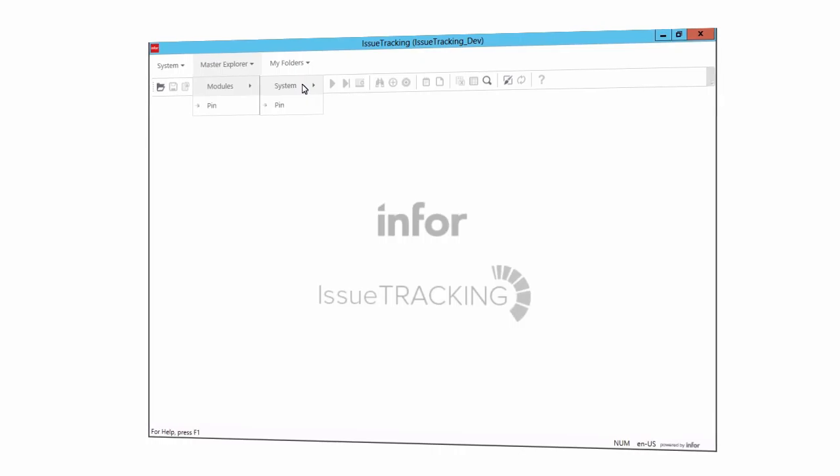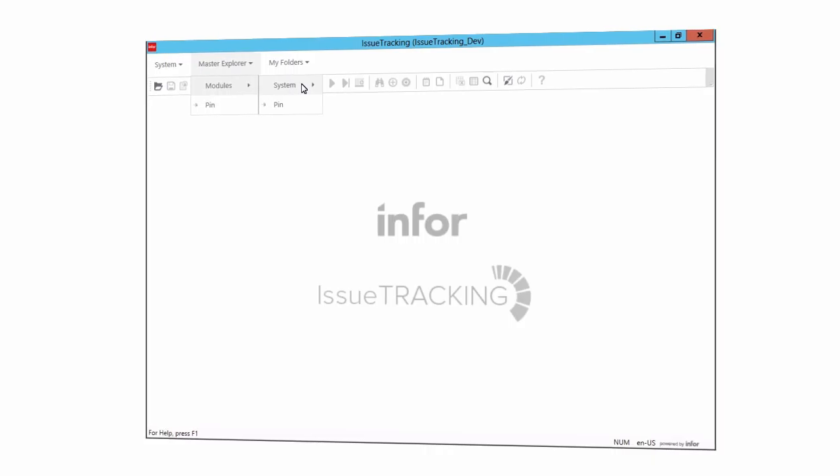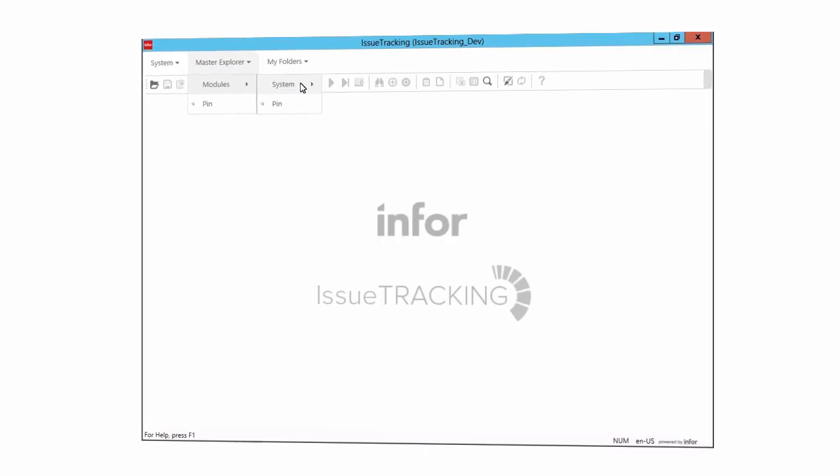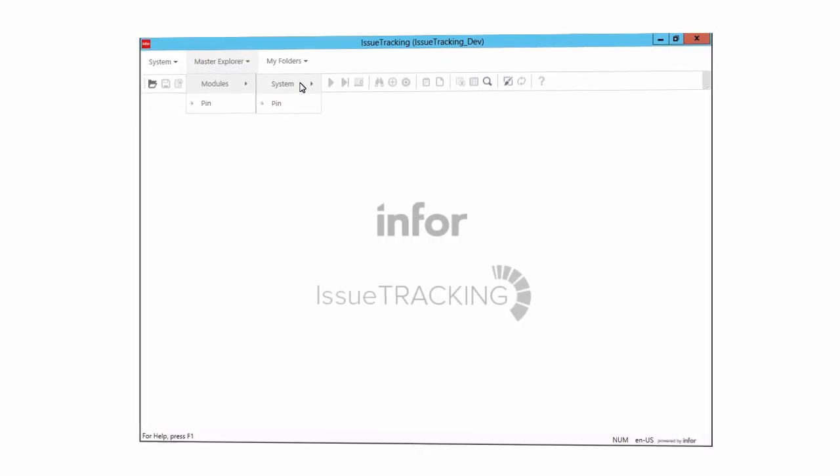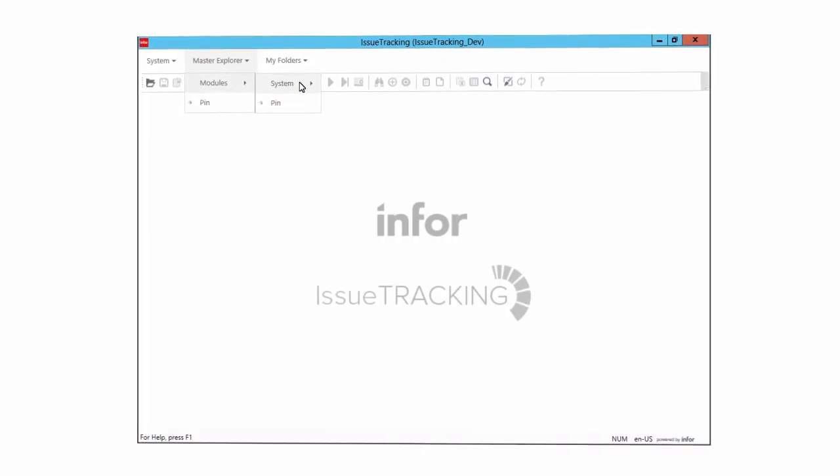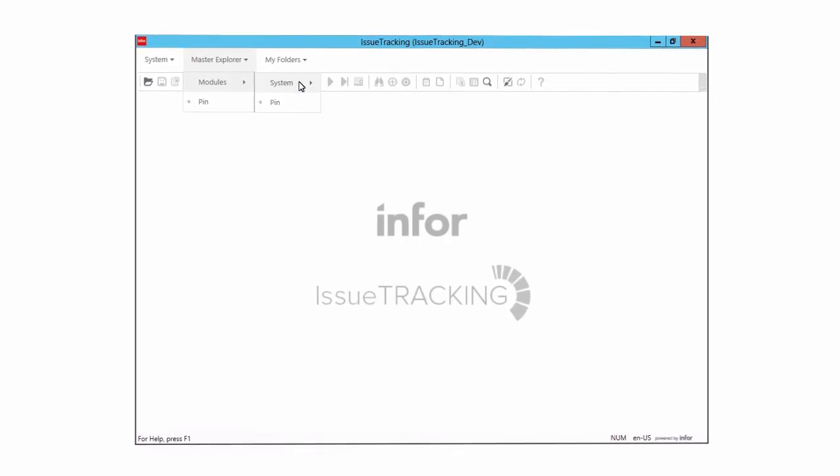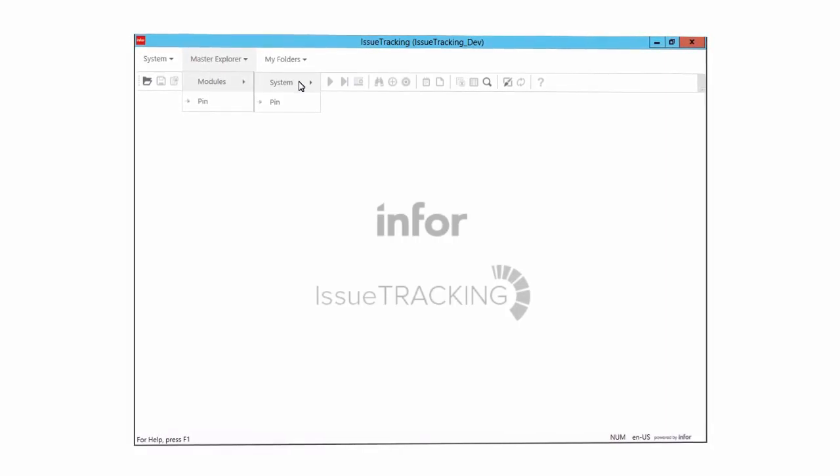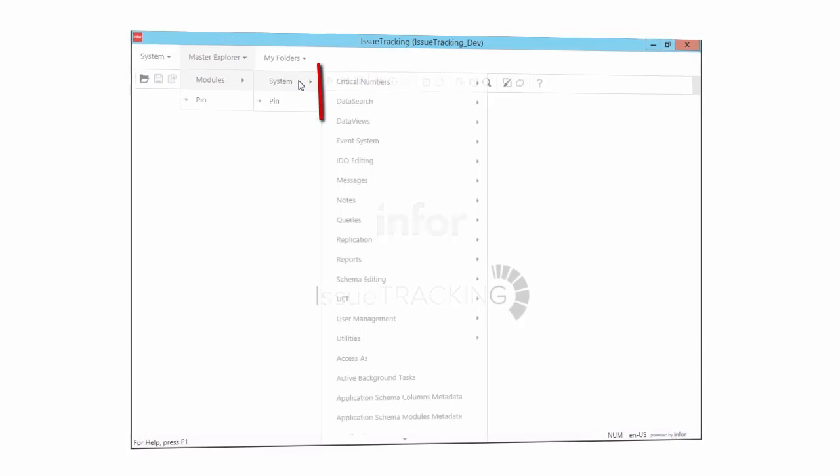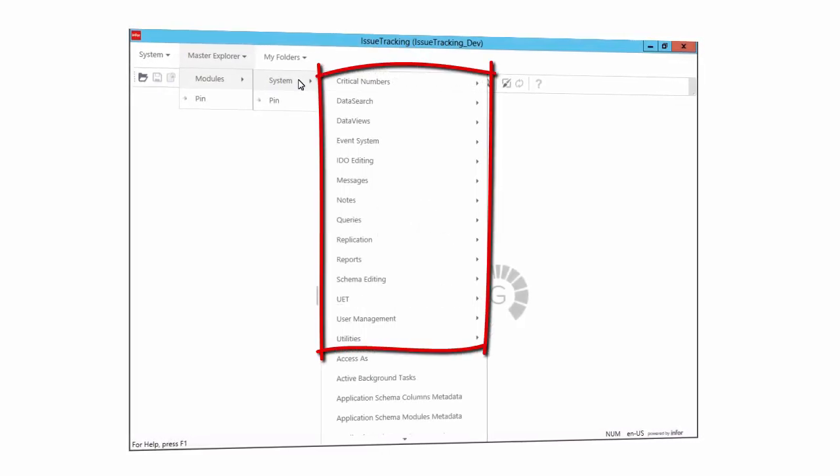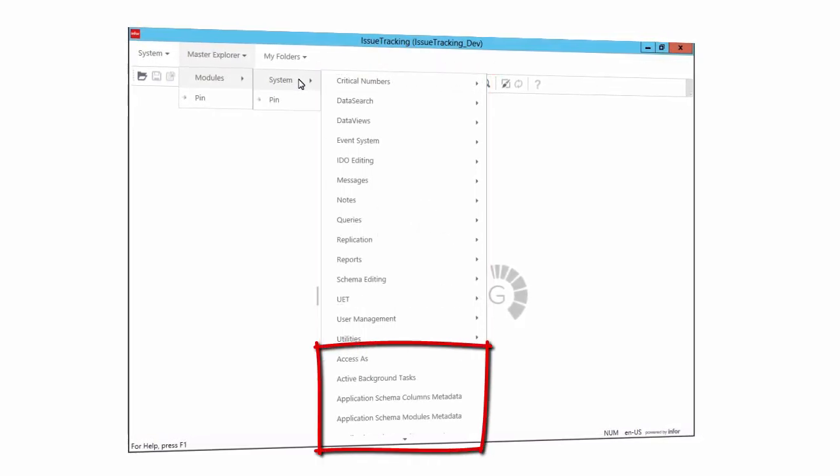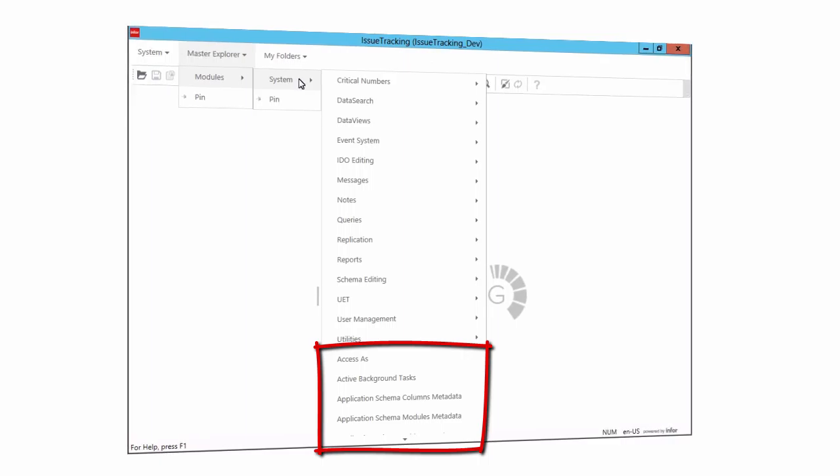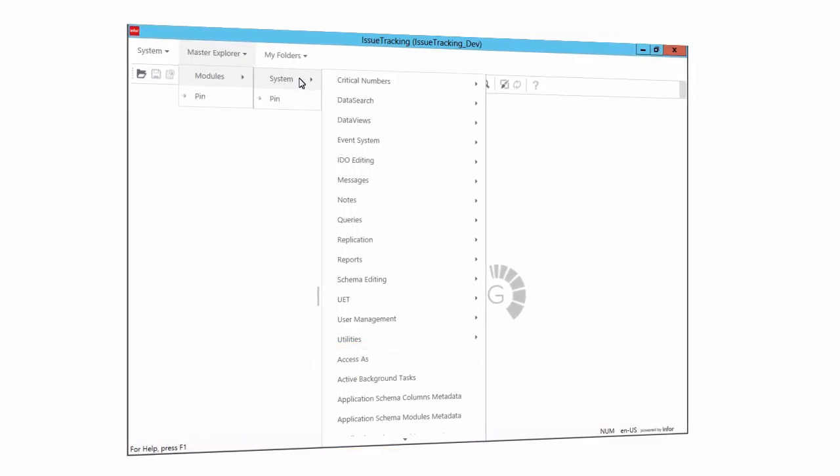That is because out of the box, these are the only options available. However, when you create your own Mongoose-based applications and add their contents to the Master Explorer, you can add to both of these menus as appropriate for your application. Looking at the System submenu, then, we see that the System Module contains a number of submodules and a number of forms that do not belong to any submodule. If you know the kind of form you are looking for, but you have no idea of the form's name, this can be an excellent tool to help you find it.